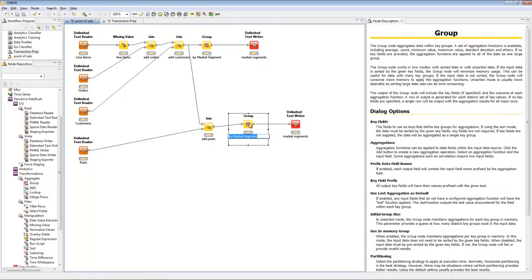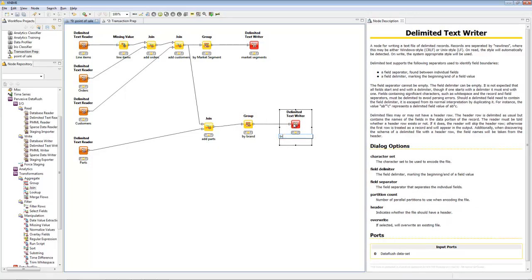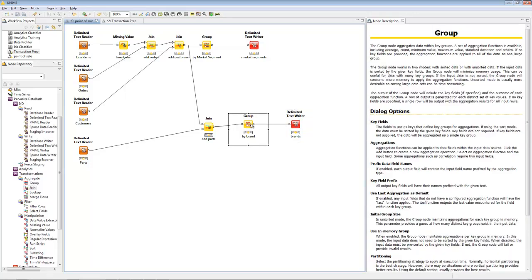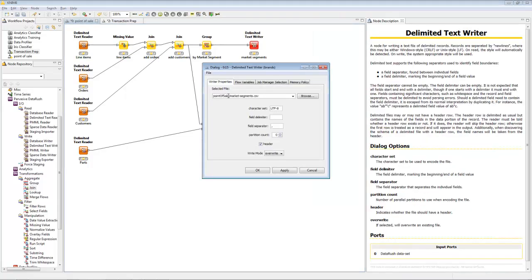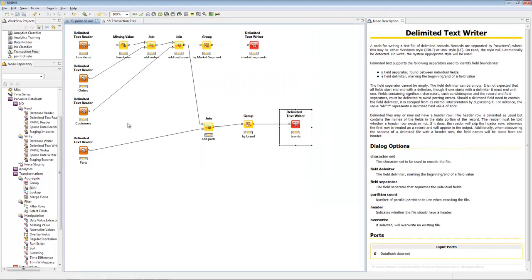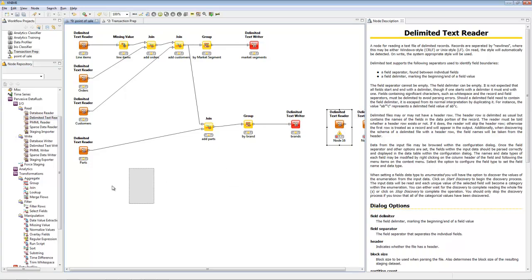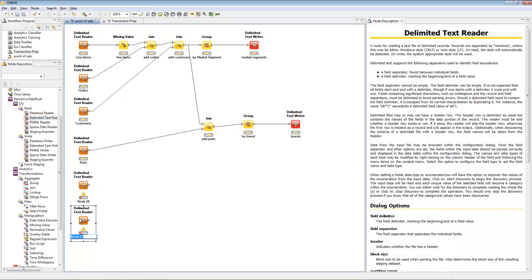This adds in brand information, so now we can aggregate by brand. To do the aggregation, we'll copy and paste the group and the text writer that we did earlier, and change the group aggregation key from MarketSegment to Brand. And we change the file name we write out to brands.csv.